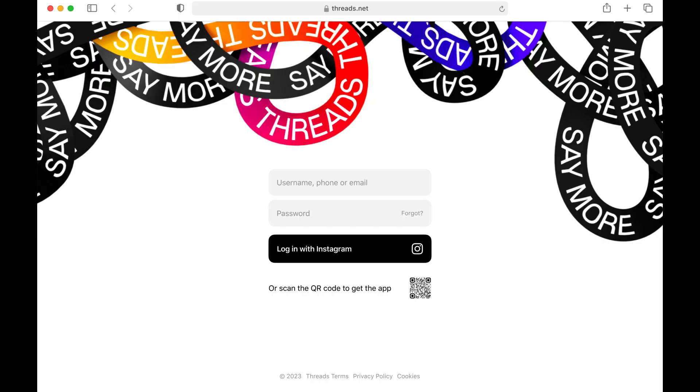Threads is a new app developed by the Instagram team for sharing text updates and participating in public conversations. Users can log in with their Instagram accounts and create posts of up to 500 characters including links, photos, and videos of up to 5 minutes in length.